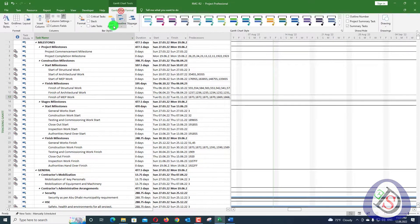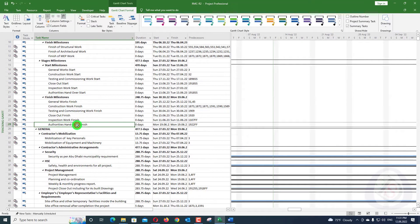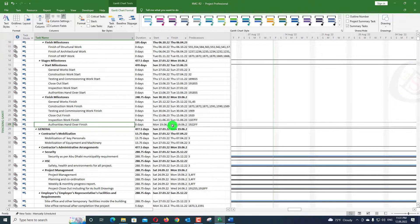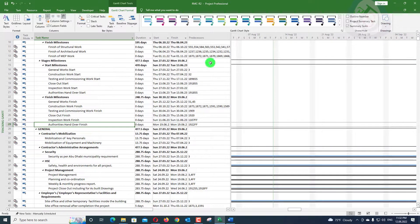First, I will show you in the Gantt chart the function called Task Path. When we select an activity — for example, this milestone — make sure that when you are checking for the driving predecessor, you select a milestone. A milestone pulls in all the activities between the previous driving predecessors. When we select 'Driving Predecessors,' it will highlight all the activities between them.